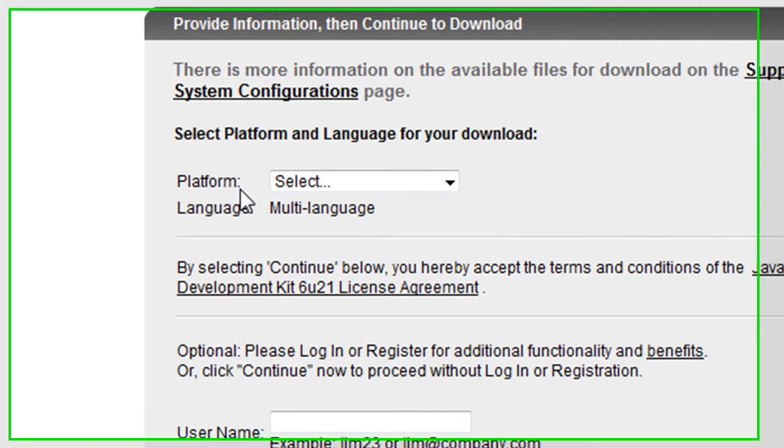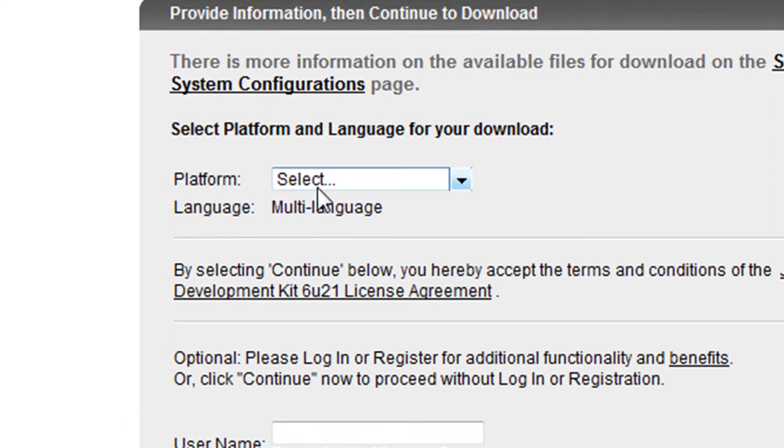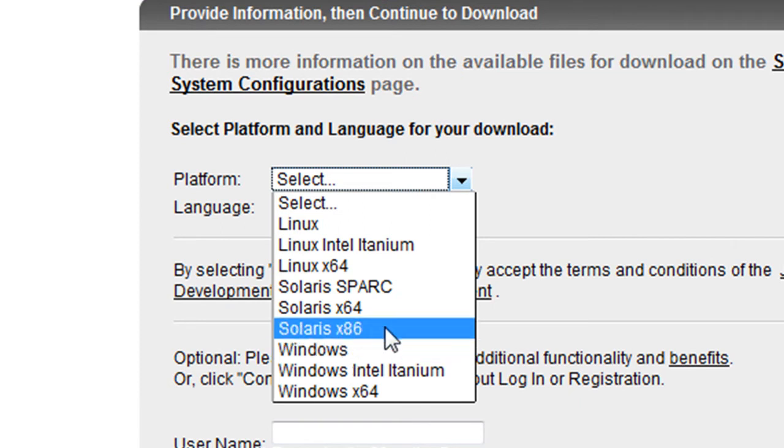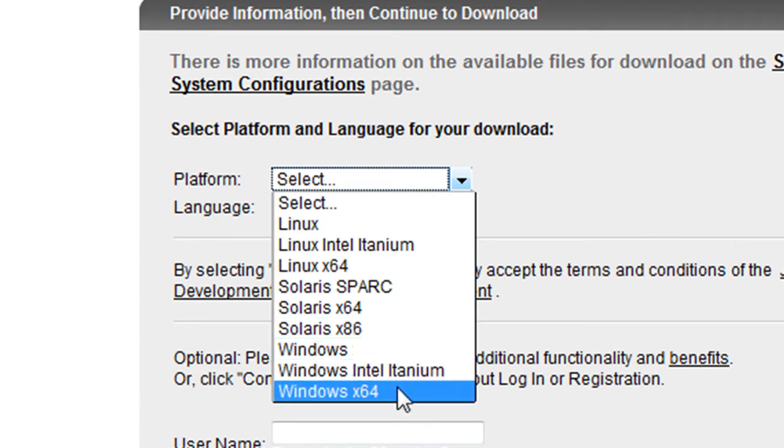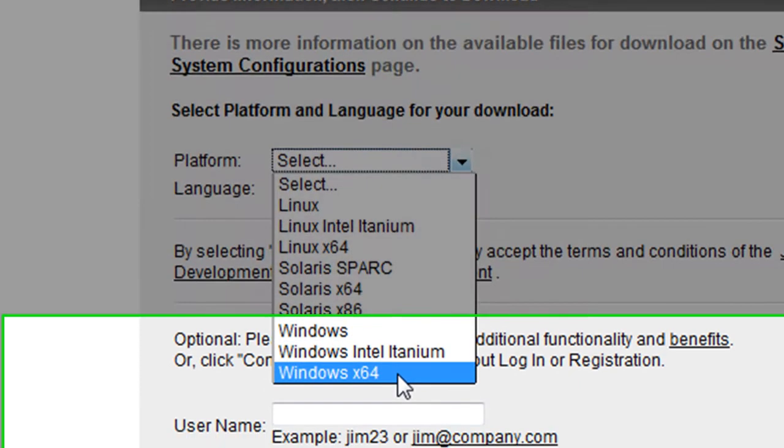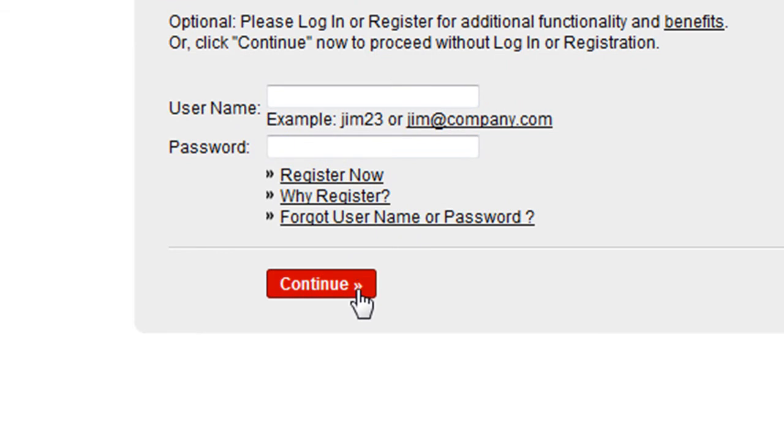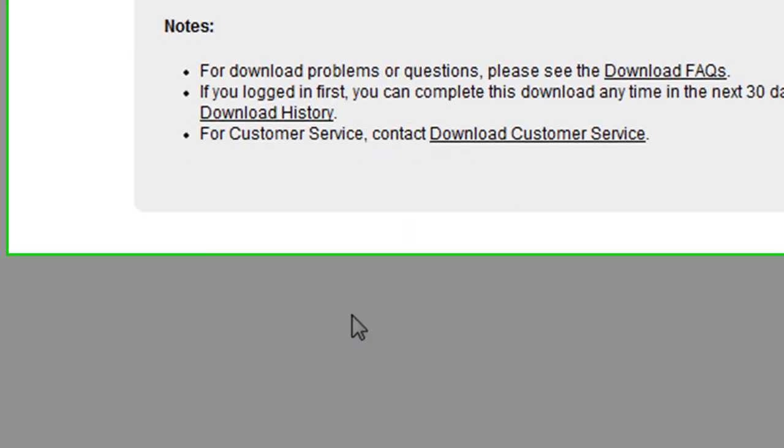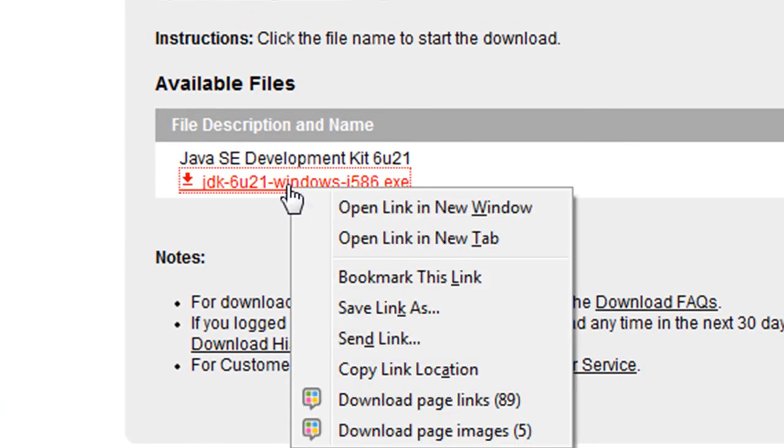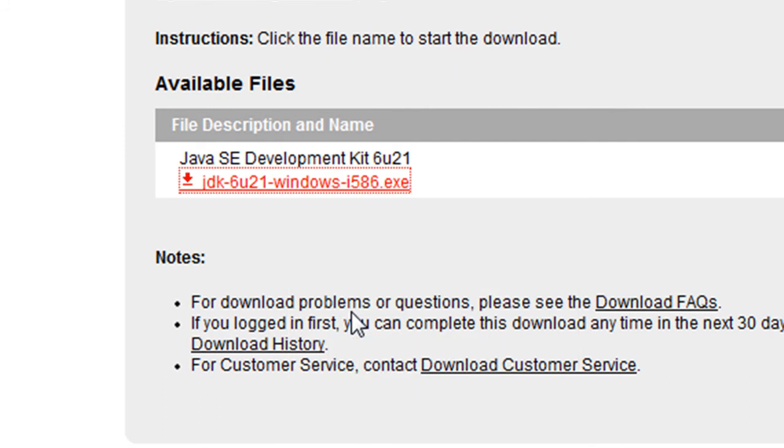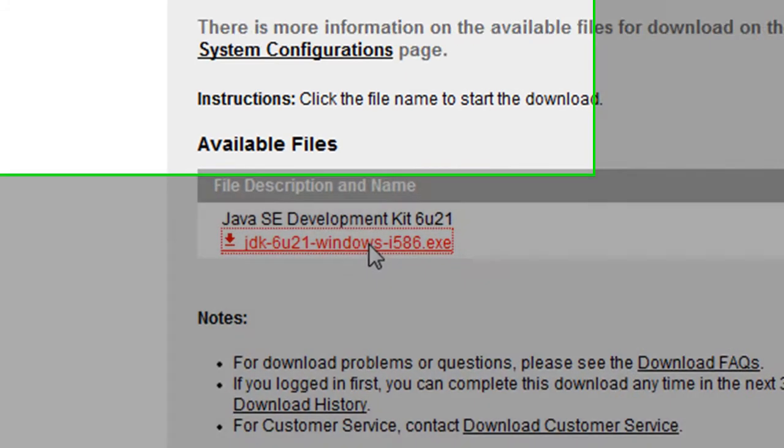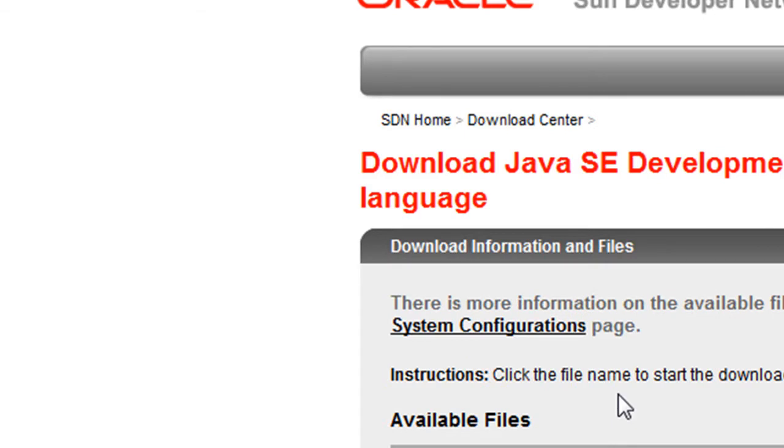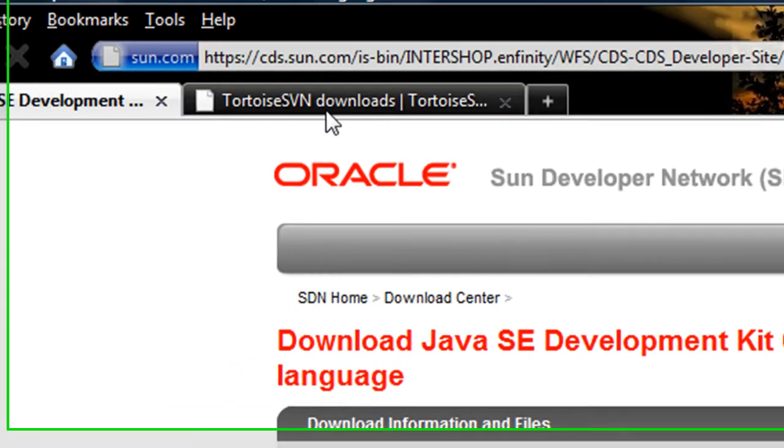Where it says platform, you're going to click on Windows, or if you have Windows 64 bit, you can click on Windows times 64. Then click continue. Right click on this link and click save link as. Save that to your desktop and run it and install that.